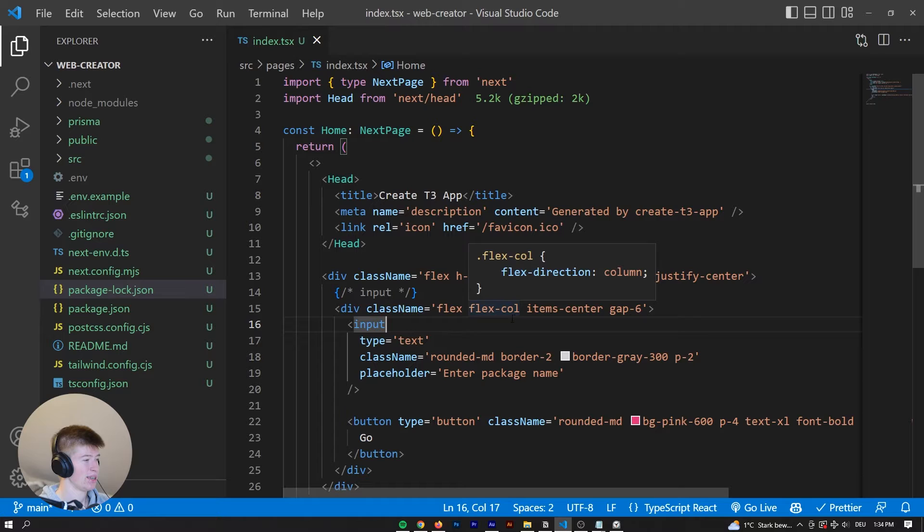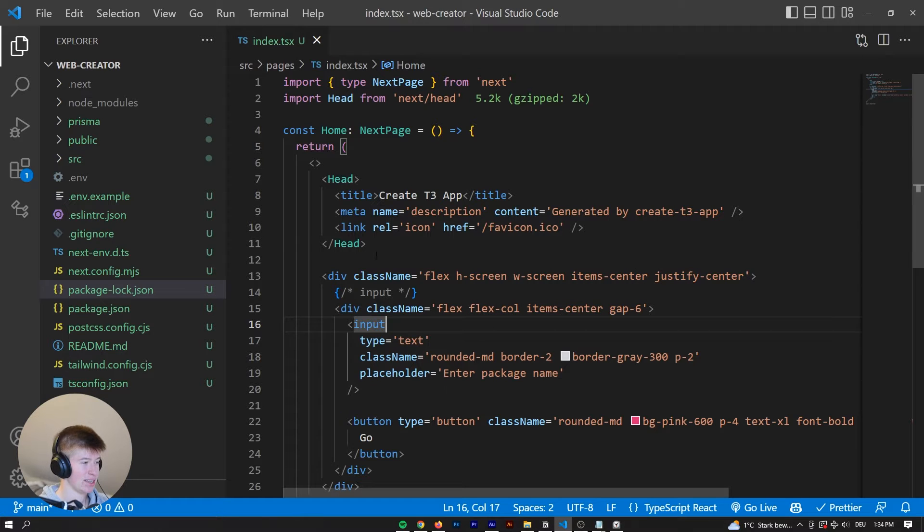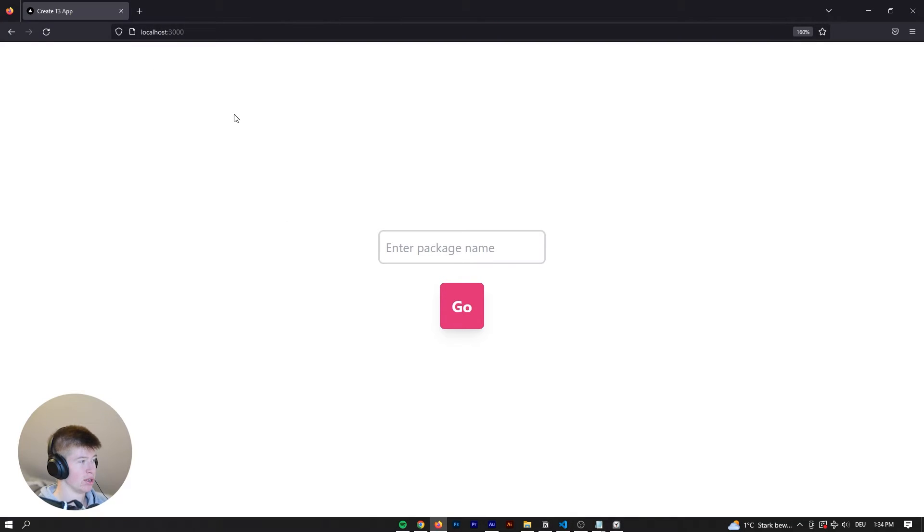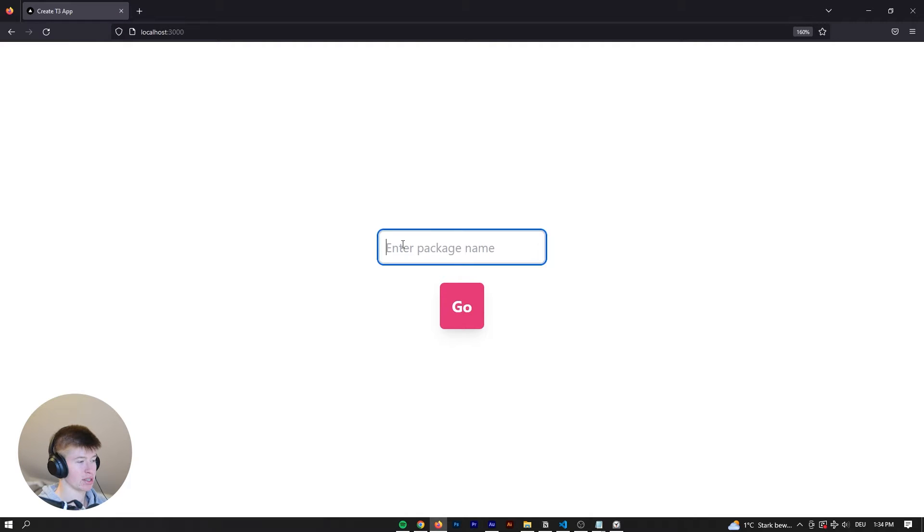Okay, so here we are inside of a Next.js project. And to show you what this project currently looks like, we're going into the browser and it's literally just an input field and a big button. And I wonder what this button does.